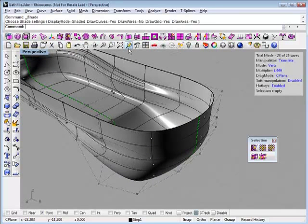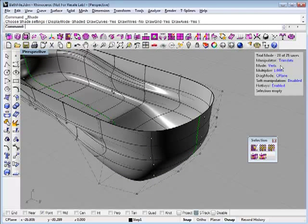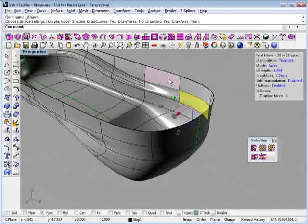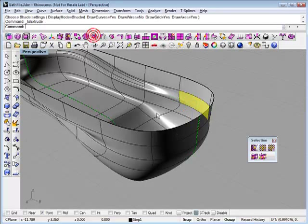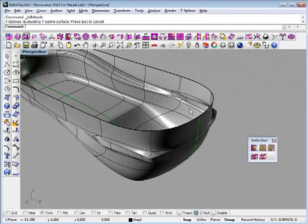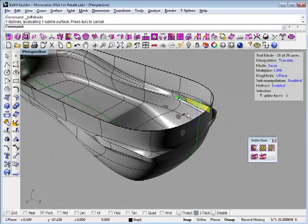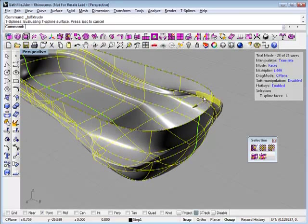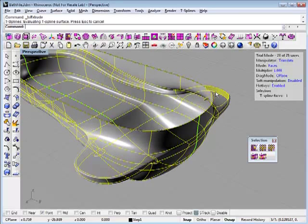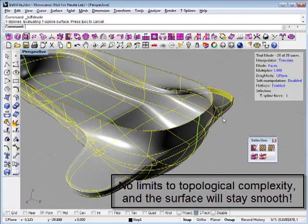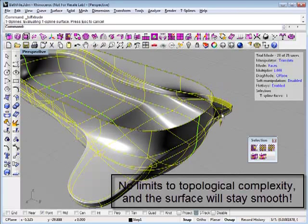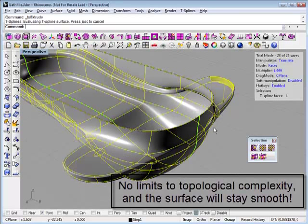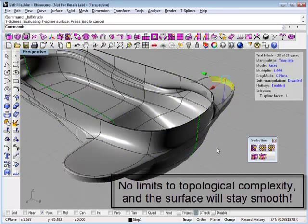You can even do things like, if I want to extrude a face to make a flying bathtub, go ahead and pull that out. You can see it's updating on both sides. Again, this whole time, all of my transitions and my blends are staying nice and smooth.